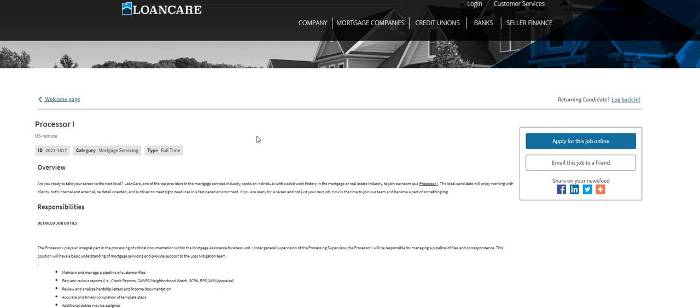Don't forget to scroll on down under the video and check out the telephone mystery shopping companies and apply for these as well. While you're looking, scroll on down further and check out the extra cash sites. These sites you don't have to fill out an application; all you have to do is sign up and confirm your email.